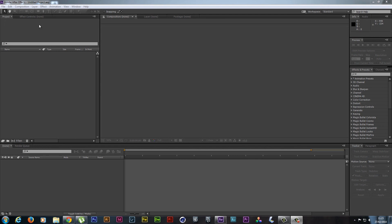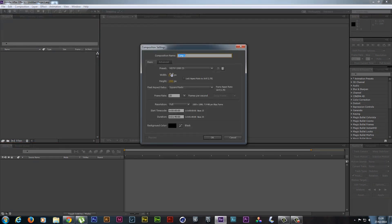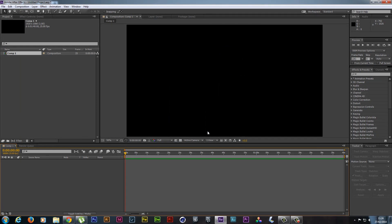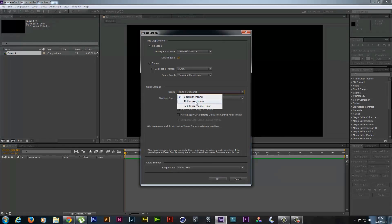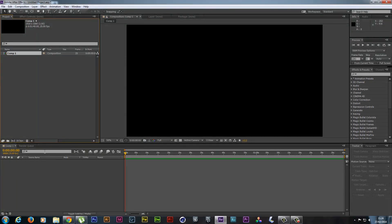In After Effects, hit Composition, New Composition, and choose 1080p, then press OK. One very important thing that a lot of people don't do is you actually need to change your bits per channel from 8 to 16. You can use 32 if you want, but it's a little bit overkill. Now that we've got a correct timeline with the correct bits per channel, we can import our raw footage.